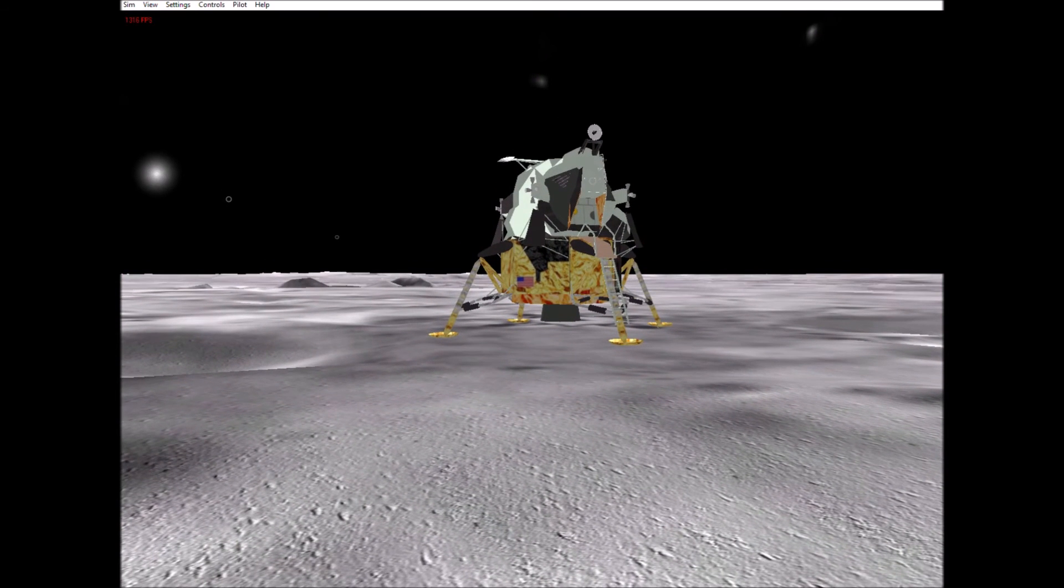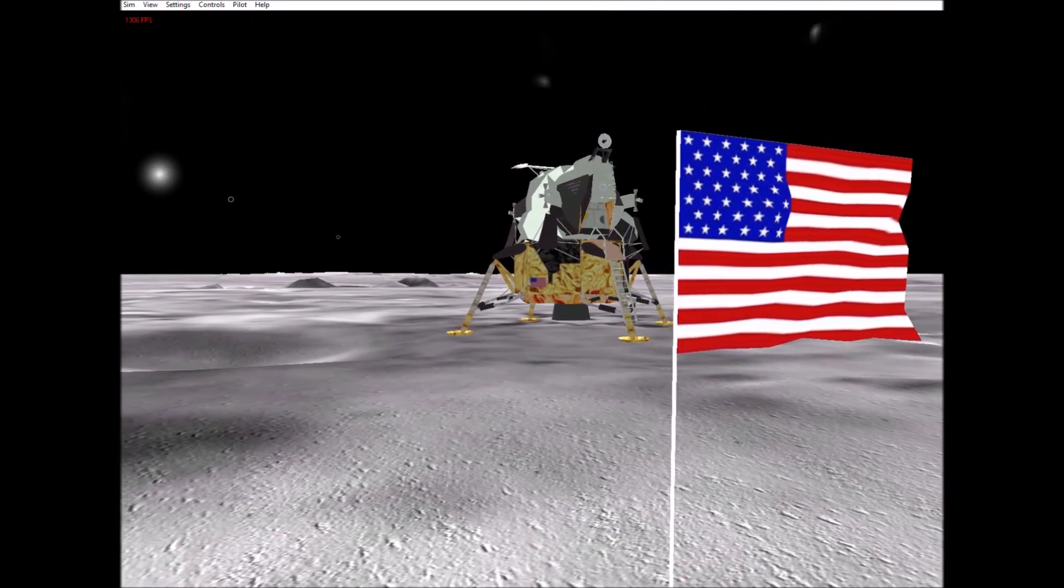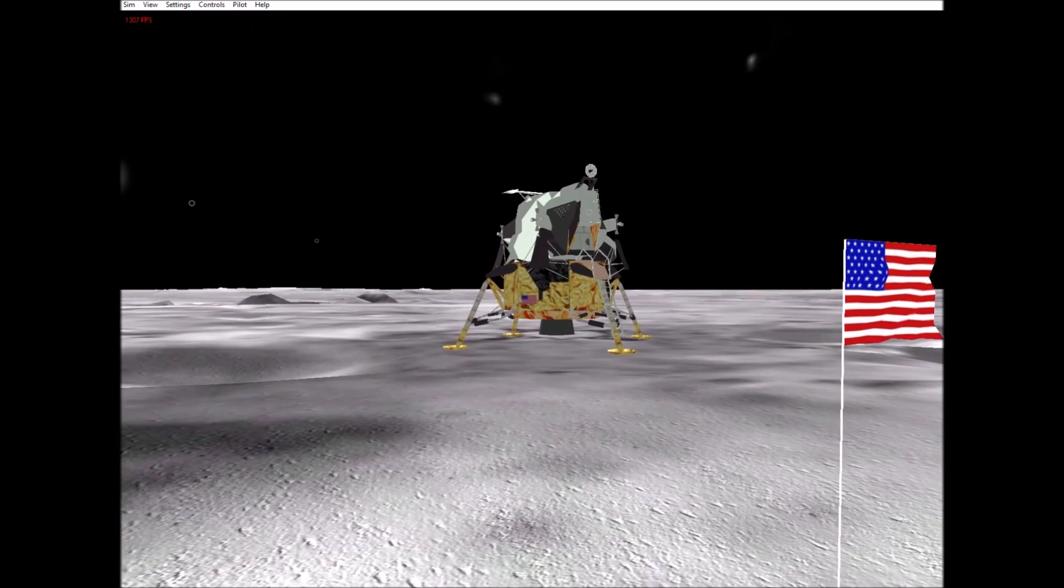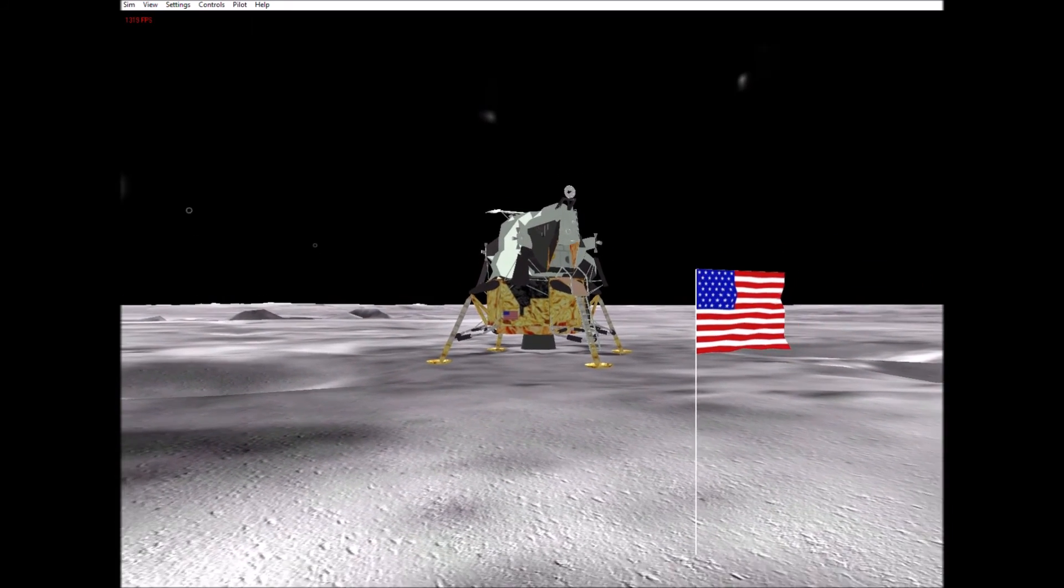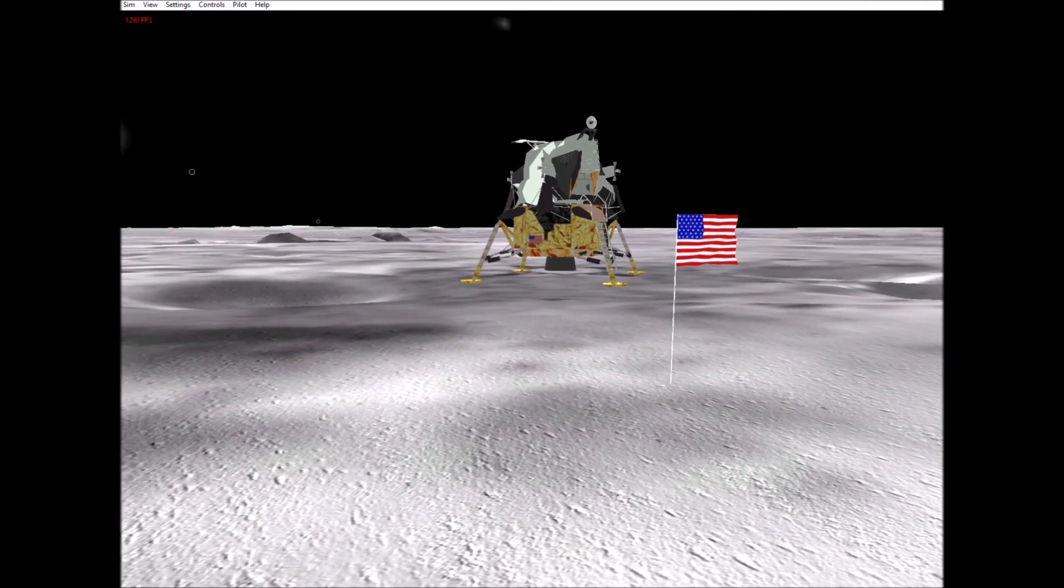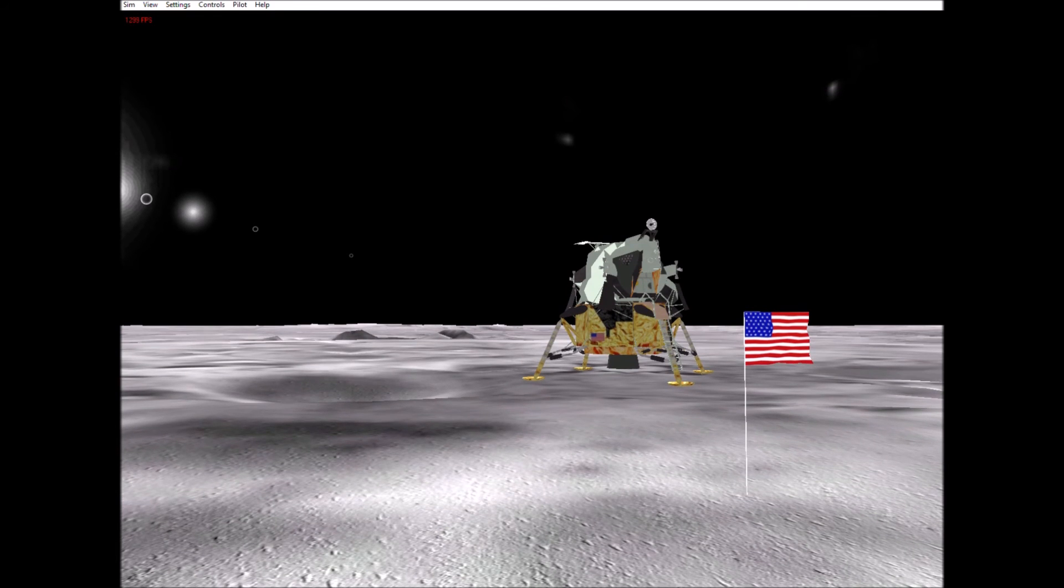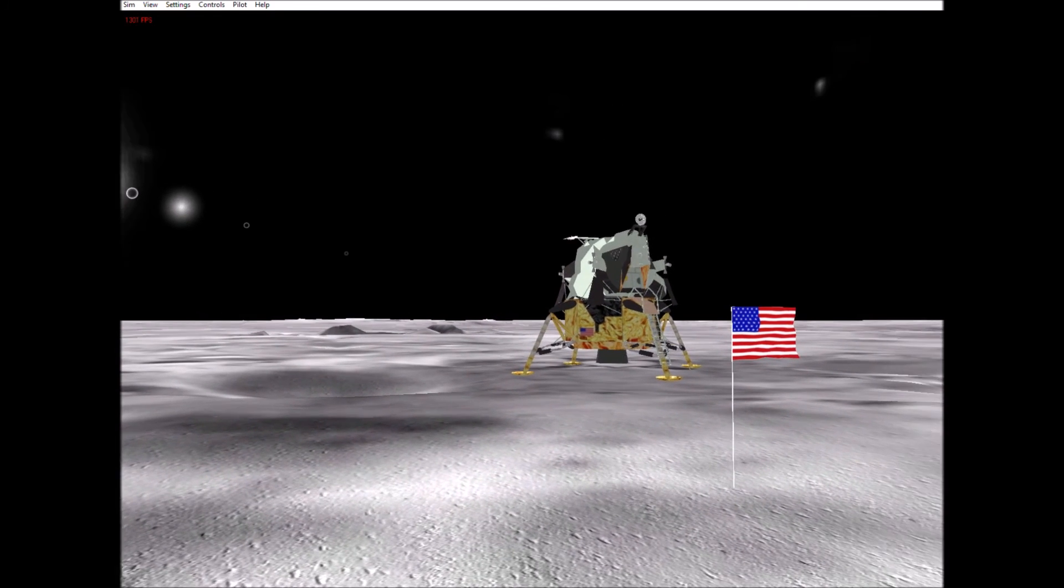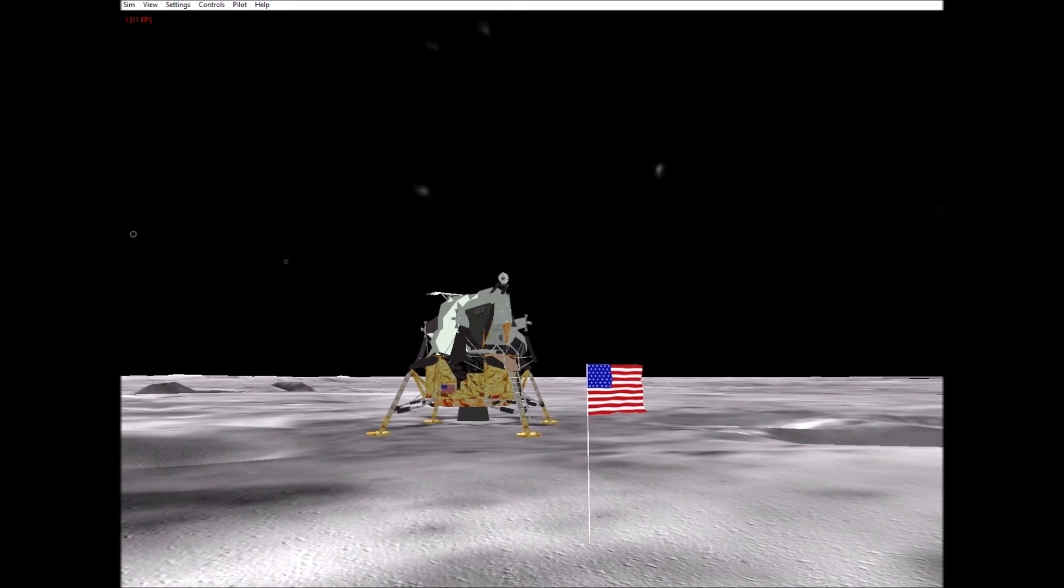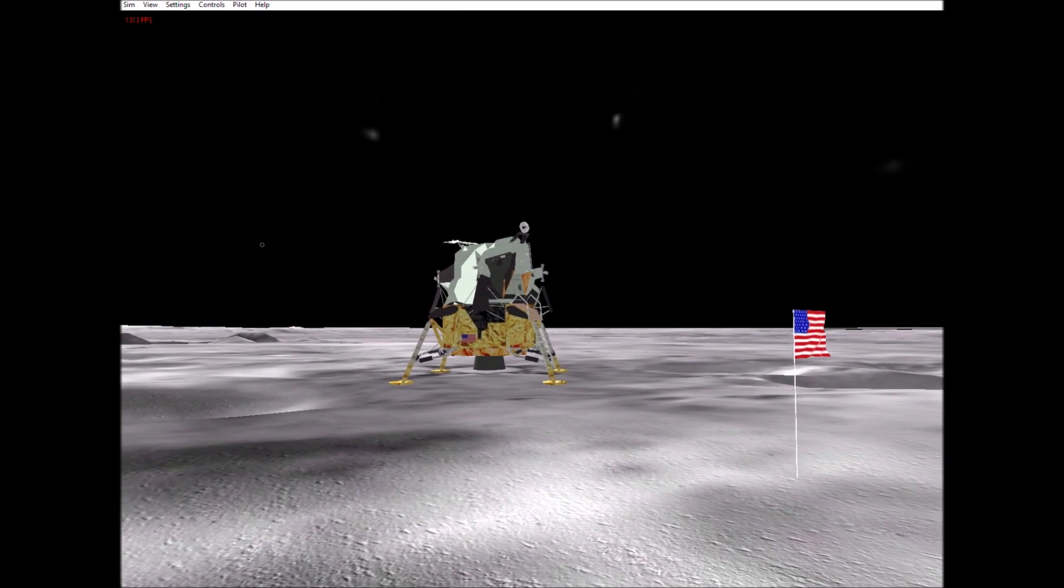Neil, this is Houston, we're copying. There seems to be no difficulty in moving around as we suspected. It's even perhaps easier than the simulations of one-sixth G that we performed in various simulations on the ground. There seems to be no trouble to walk around.